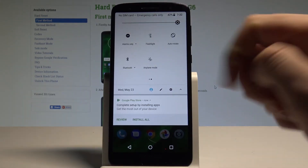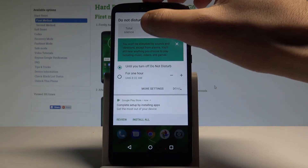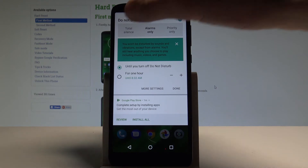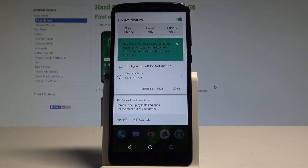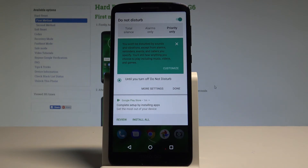Right now you are using alarms only, but if you use this arrow you can switch modes. You can choose total silence, which blocks all sounds and vibrations including from alarms, music, videos and games. You can also choose priority only, so you won't be disturbed by sounds and vibrations except from alarms, reminders, events and callers that you specified.